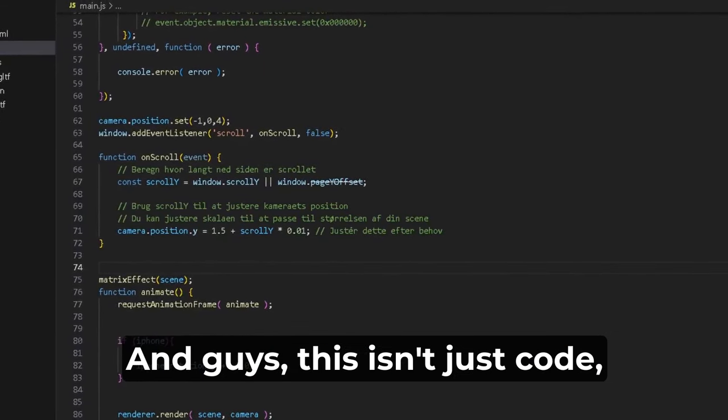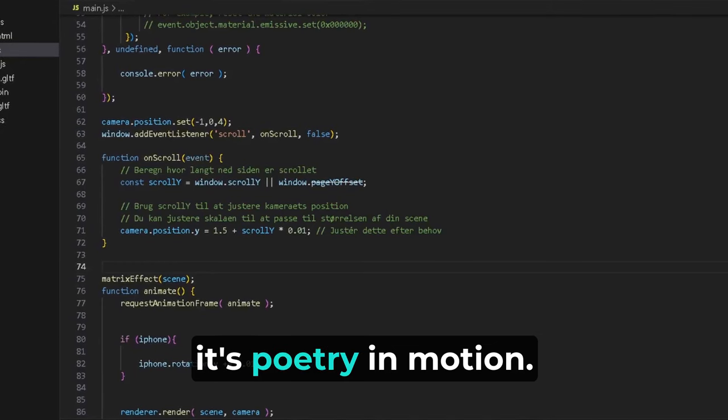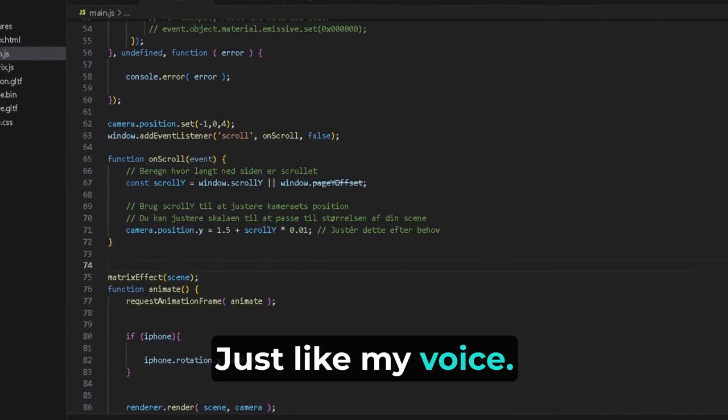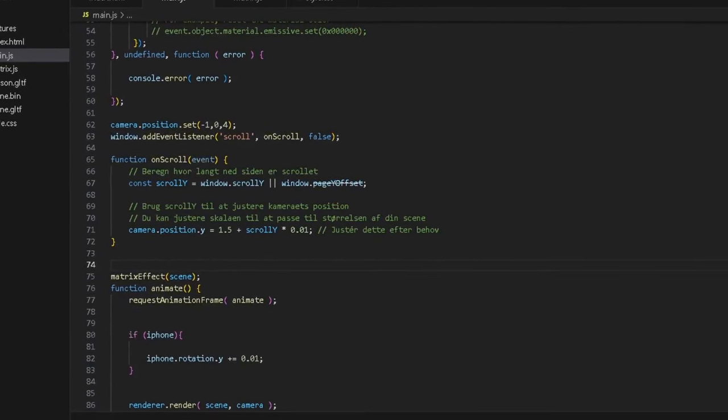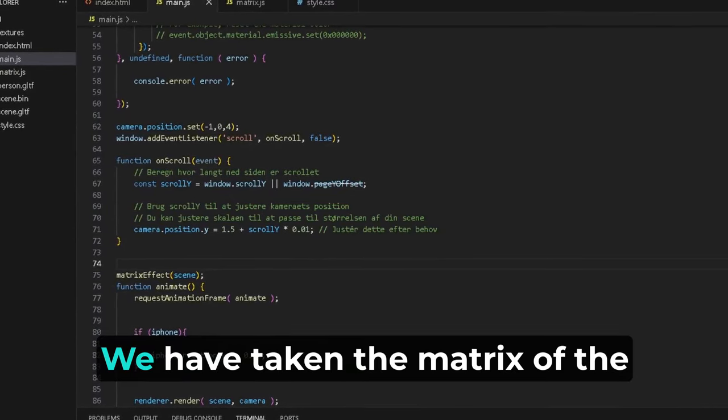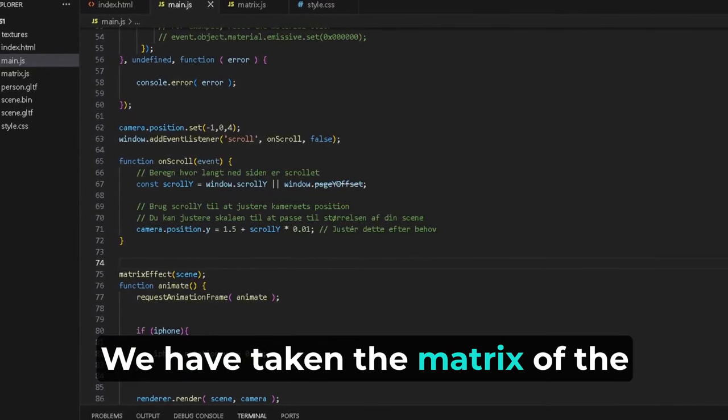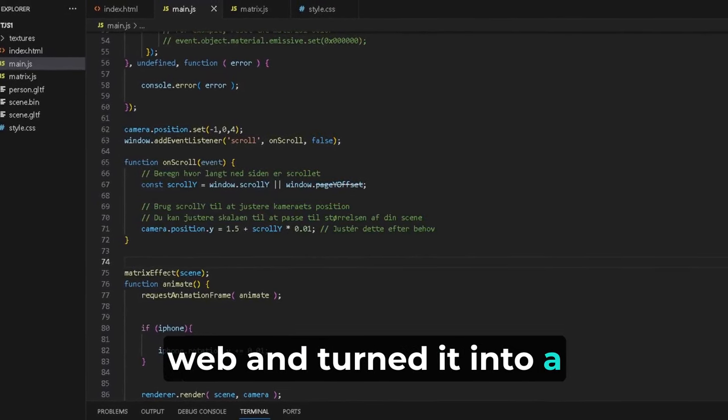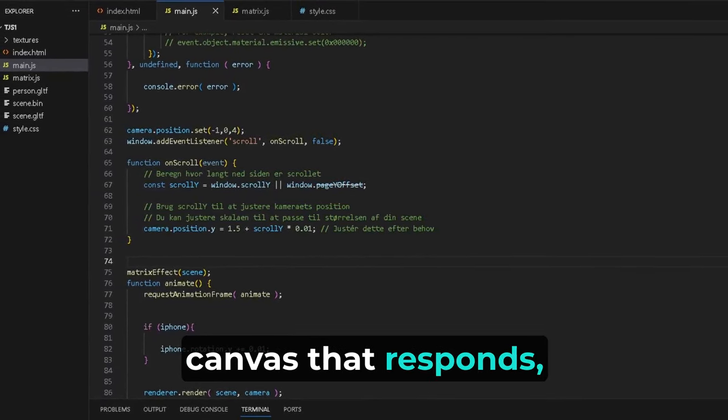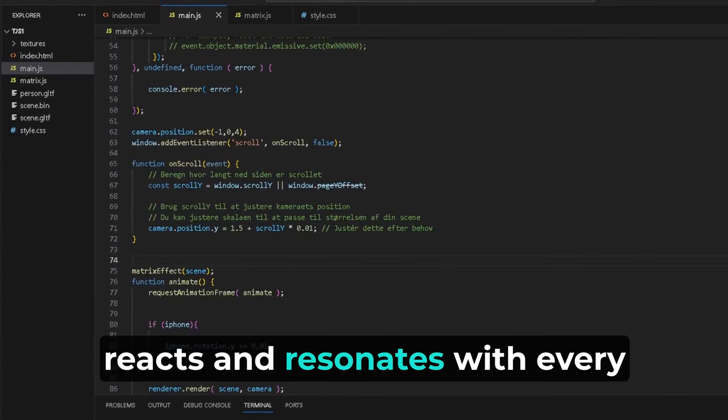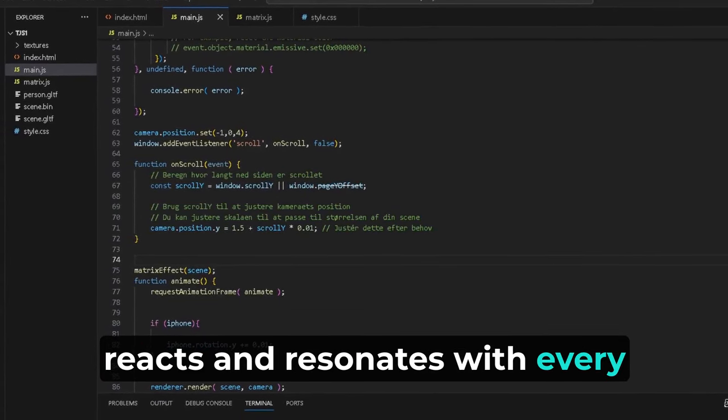And guys, this isn't just code - it's poetry in motion, just like my voice. We have taken the matrix of the web and turned it into a canvas that responds, reacts, and resonates with every single visitor.